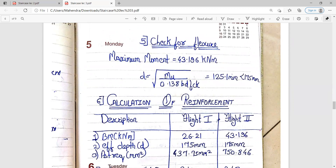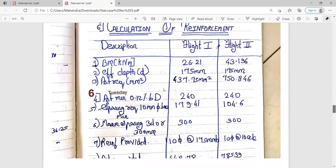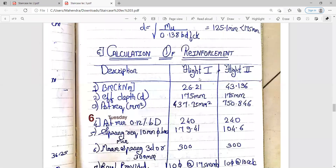D will be under root of Mu upon 0.138 into B into fck. Substitute Mu equal to 43.196 into 10 to the power 6, B is 1000, and fck is 25. After substituting all values, you get D equal to 125.1 mm. This is less than the assumed value, so your design is safe for flexure. You can make one table listing the description, Flight 1, and Flight 2 columns to organize the calculations.